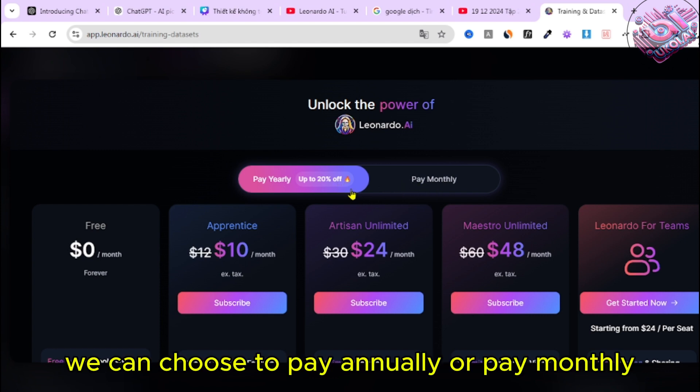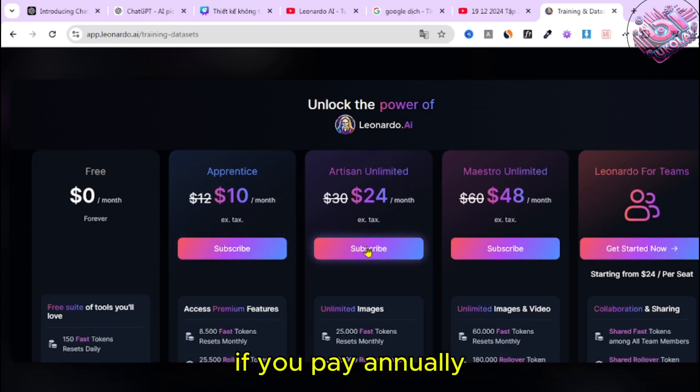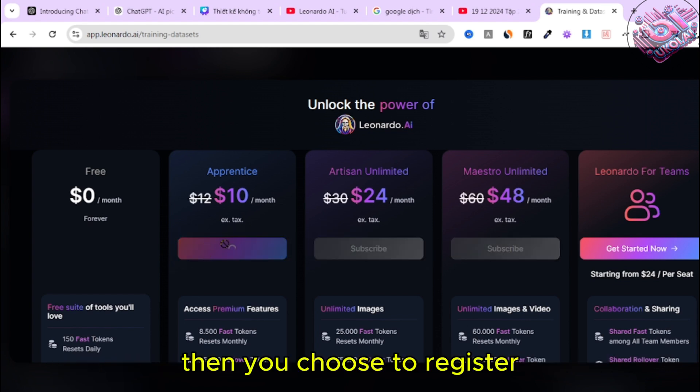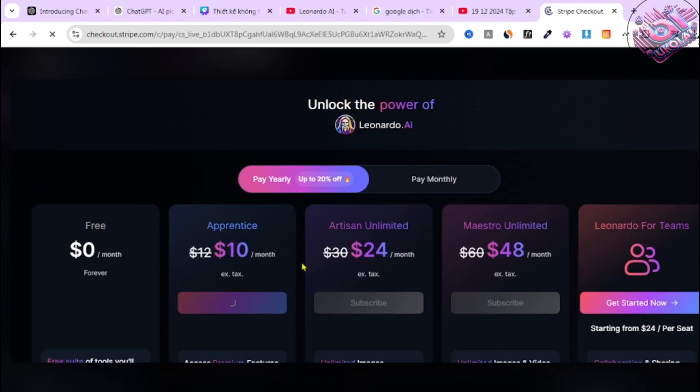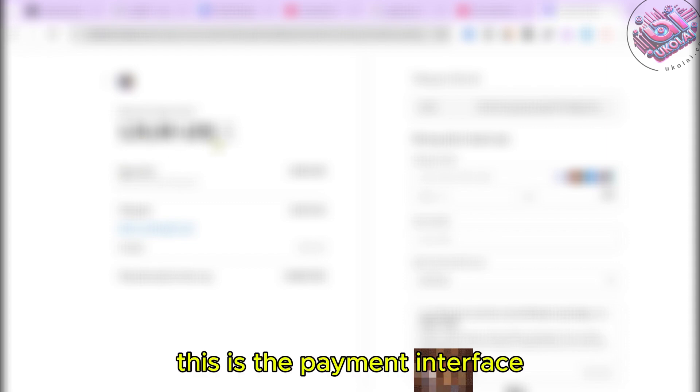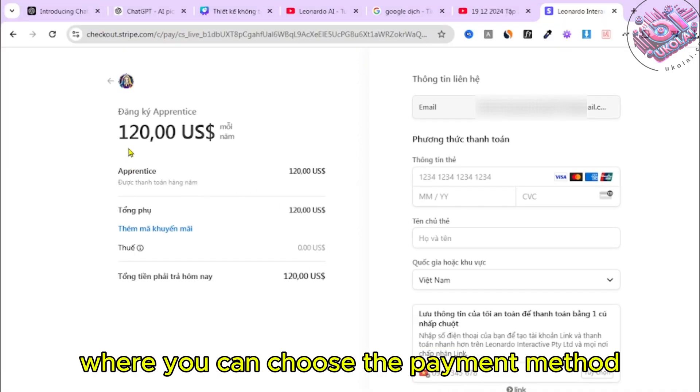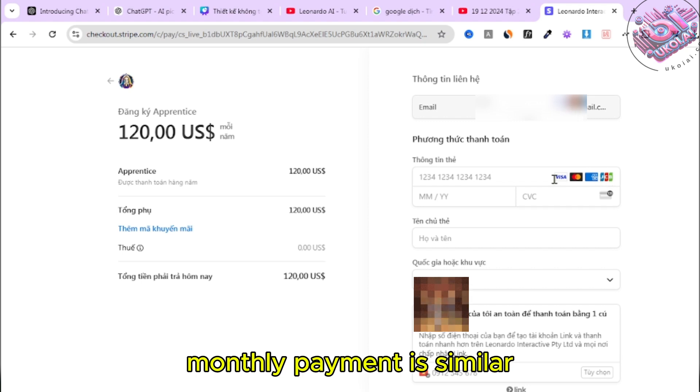We can choose to pay annually or pay monthly. If you pay annually, you can get a discount of up to 20% of the order. Then you choose to register to go to the payment interface. This is the payment interface where you can choose the payment method. Monthly payment is similar.